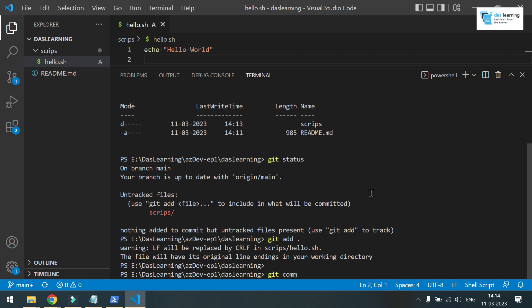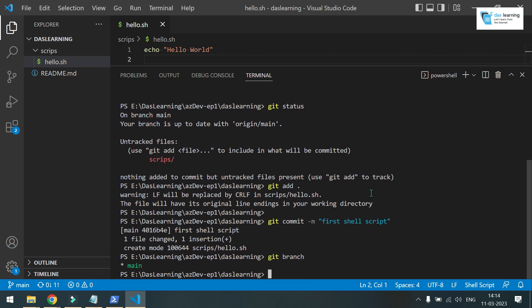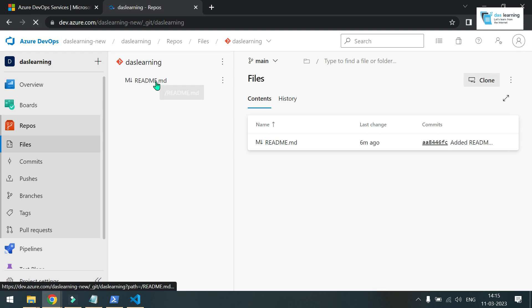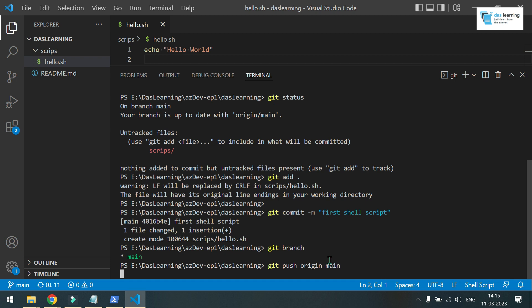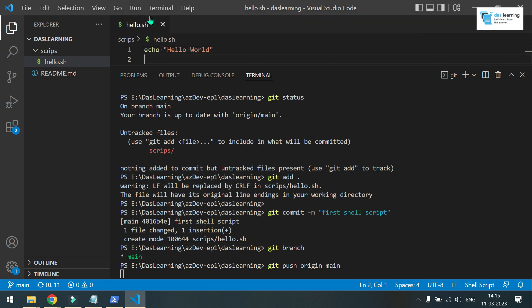A commit means your code is ready; you give it a message with git commit -m, for example 'first shell script'. You can check your branch with git branch — I'm on main. All changes are local so far; if you refresh the repo in Azure DevOps, only the readme will be there. To push, run git push origin main, enter your password again, and that's done.